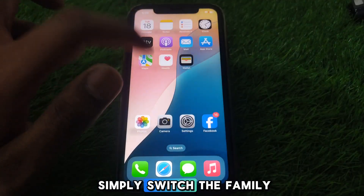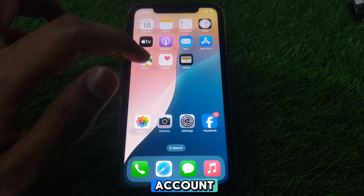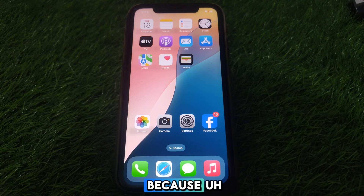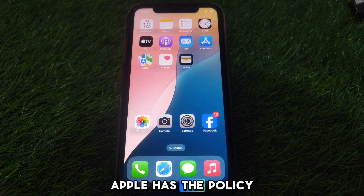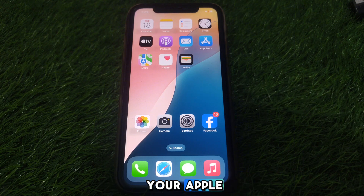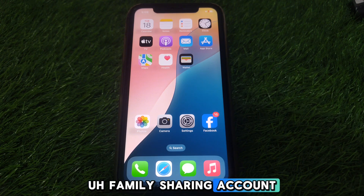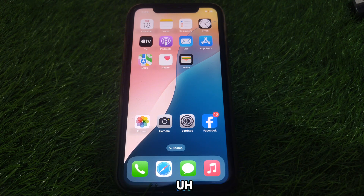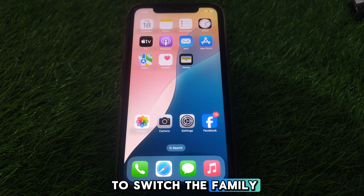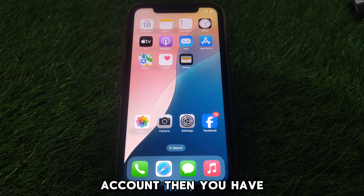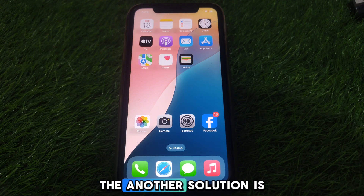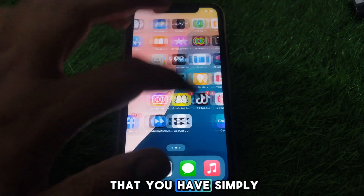—you will be unable to do so because Apple has a policy that you cannot switch your Apple Family Sharing account before one year. So if you want to switch the family account, you have to simply wait for one year.